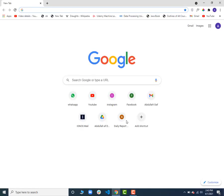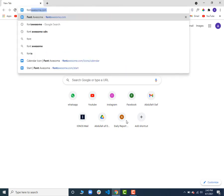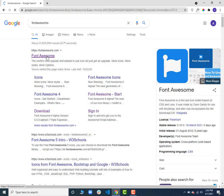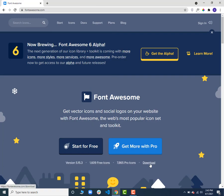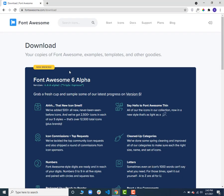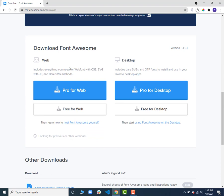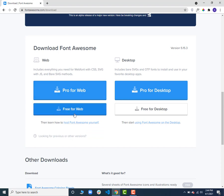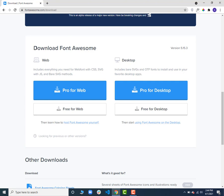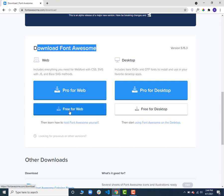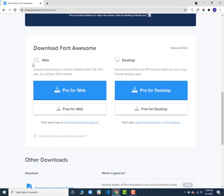First of all, open up your Chrome browser or any favorite browser and type 'font awesome', then click on the Font Awesome website link. You will see a download button — click on it and scroll down. You can see 'Free for Web', so we can download the free version of Font Awesome.